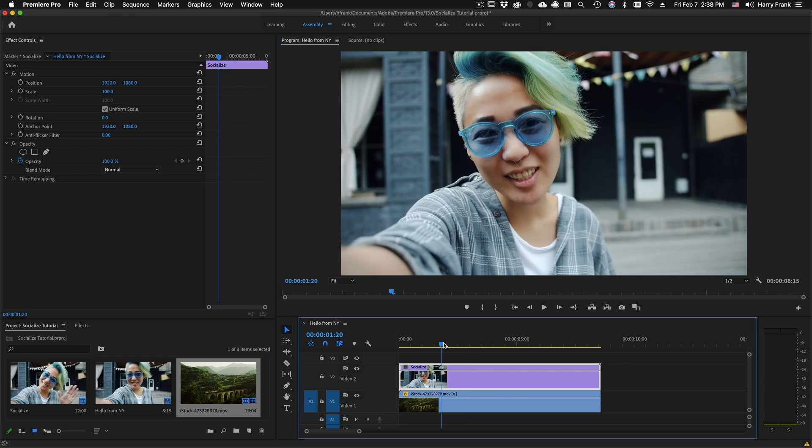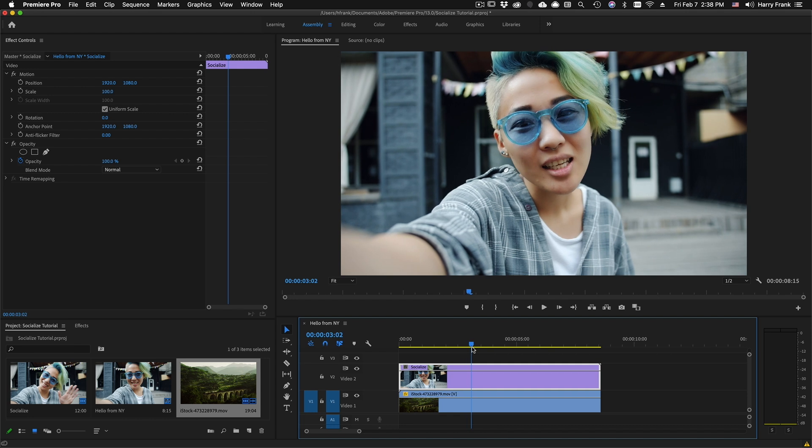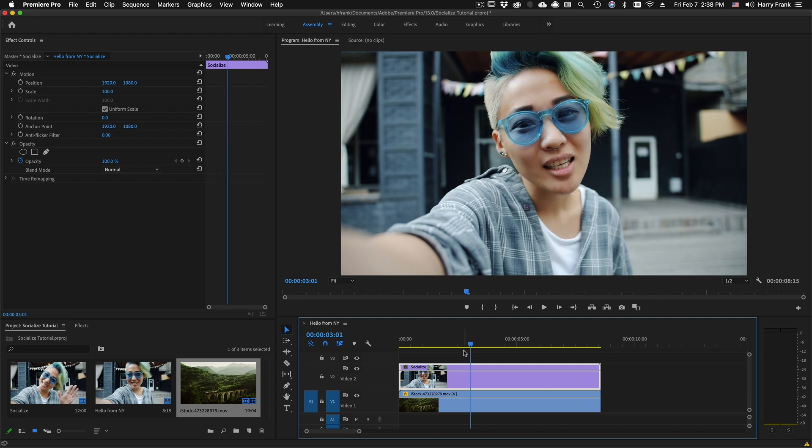Hi everyone, Harry Frank from Red Giant here. In this tutorial, I'd like to show you a utility called Socialize, found in Red Giant Universe 3.2.